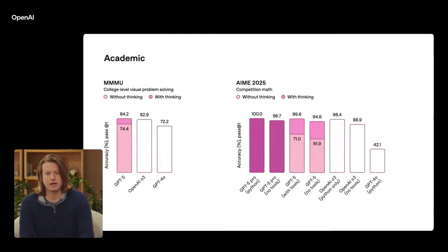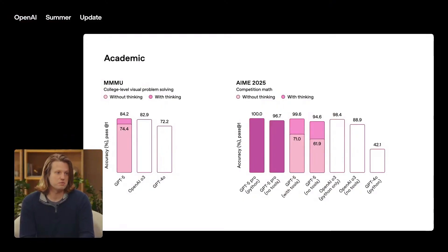We've been getting capability drips every month. 01, 03, 04-ish thinking modes, 4.1, 4.5, experiments, deep research, agents. So by the time GPT-5 arrives, a lot of that leap has already been frontrun.